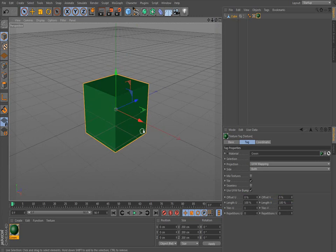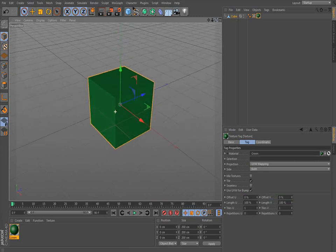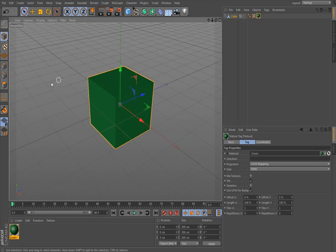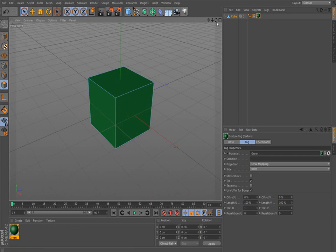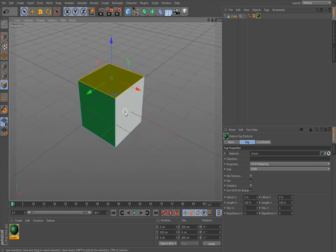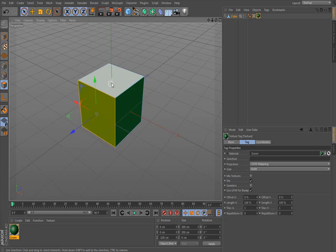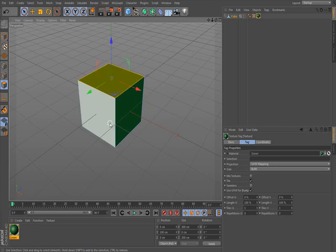But what if you don't want the whole cube green? No problem. We just go into polygon mode. And this is where polygon selection kicks in. So you just select the polygon you want. I'm going to pick the top, the top of the cube.